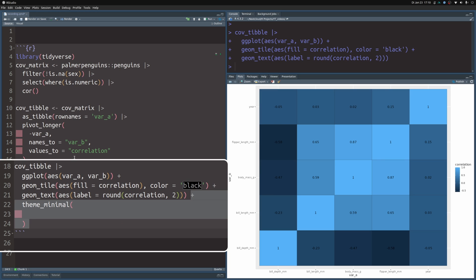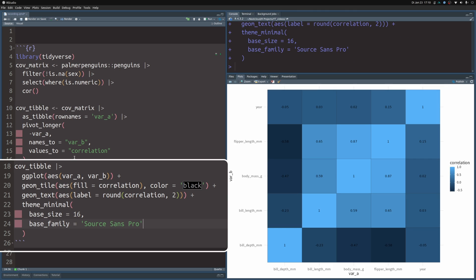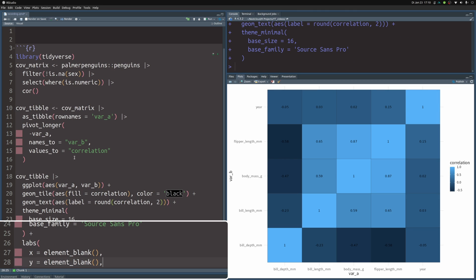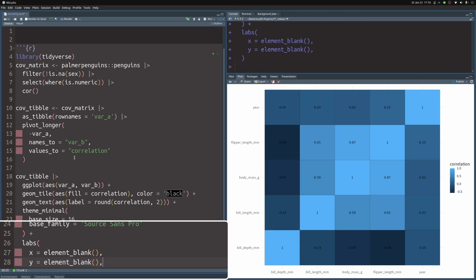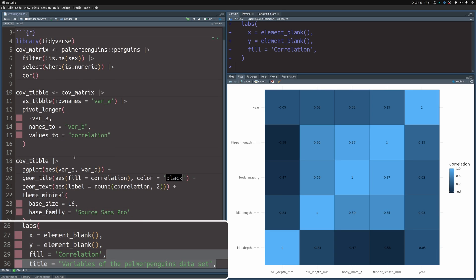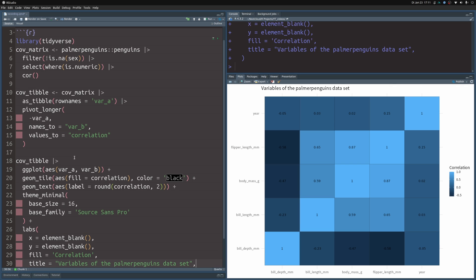Next, let us throw in a theme_minimal where we set the base size and the base font family. And then we can also specify some labels. For the x and y aesthetic, we actually don't need anything. For the fill aesthetic, we can set this to correlation with a capital C. And for the title, we can just put in Variables of the Palmer Penguins dataset.